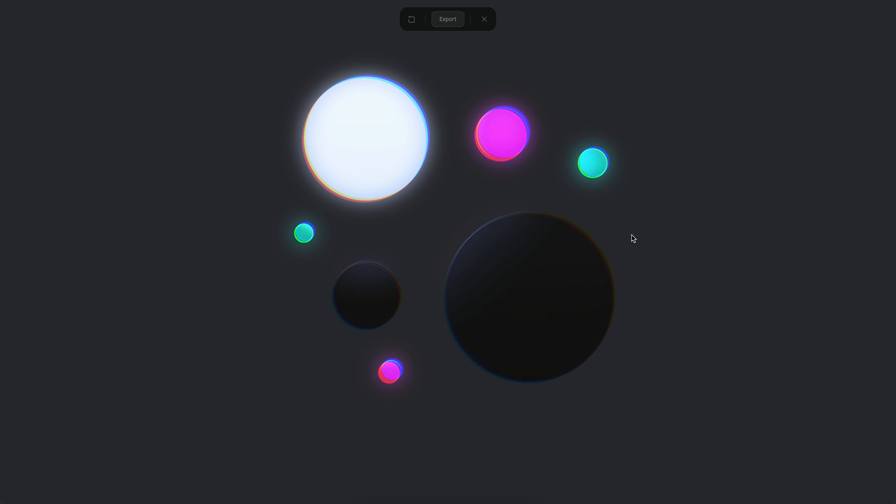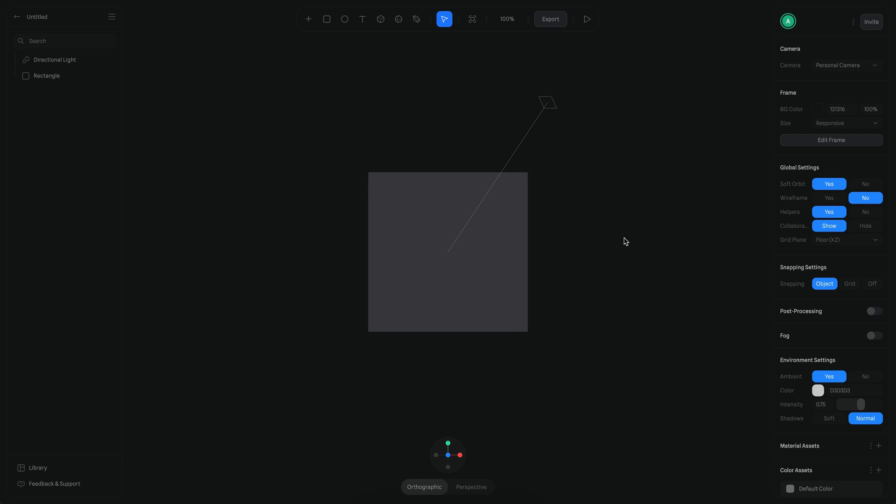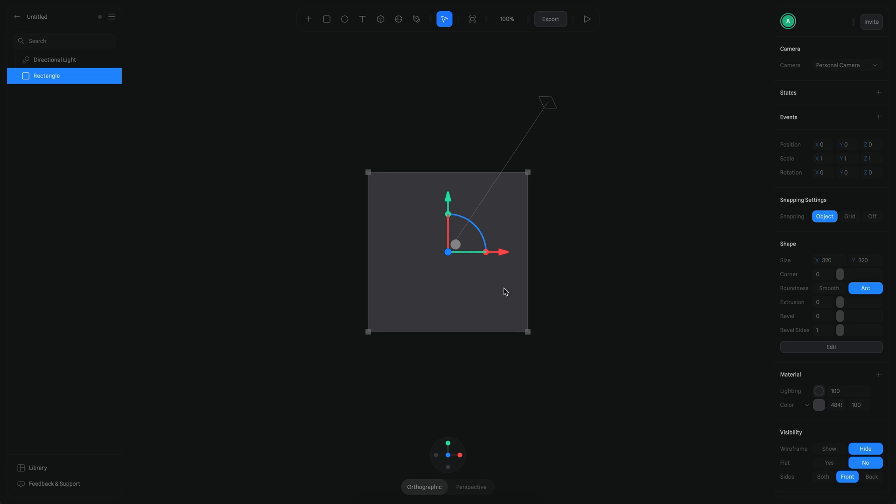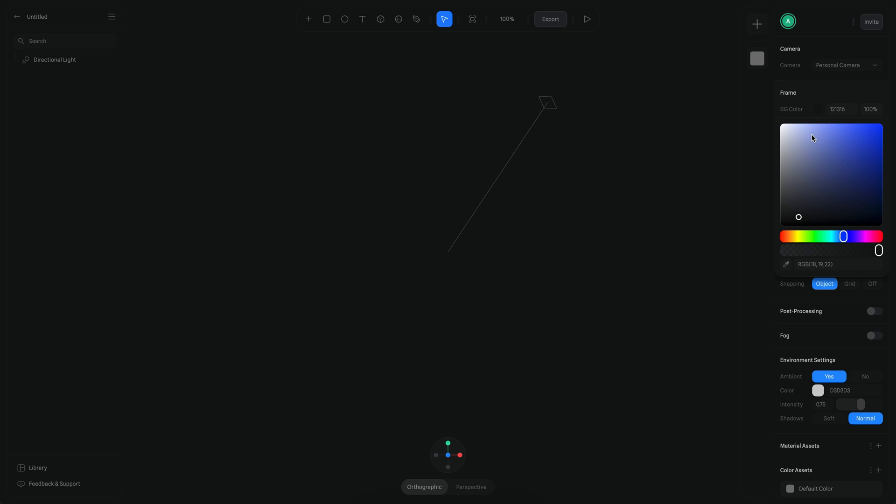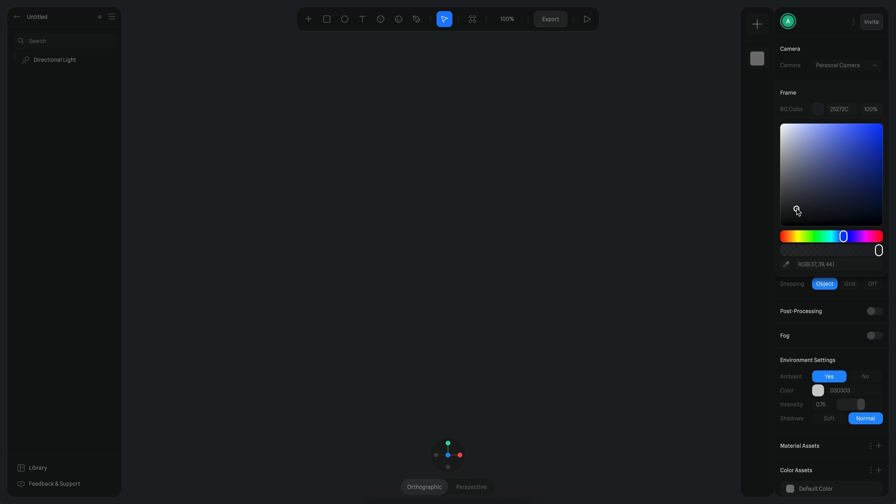Alright, let's begin! Okay, so for this scene, the first thing will be to delete this object because we don't need it. I also want a different background, maybe something like this.